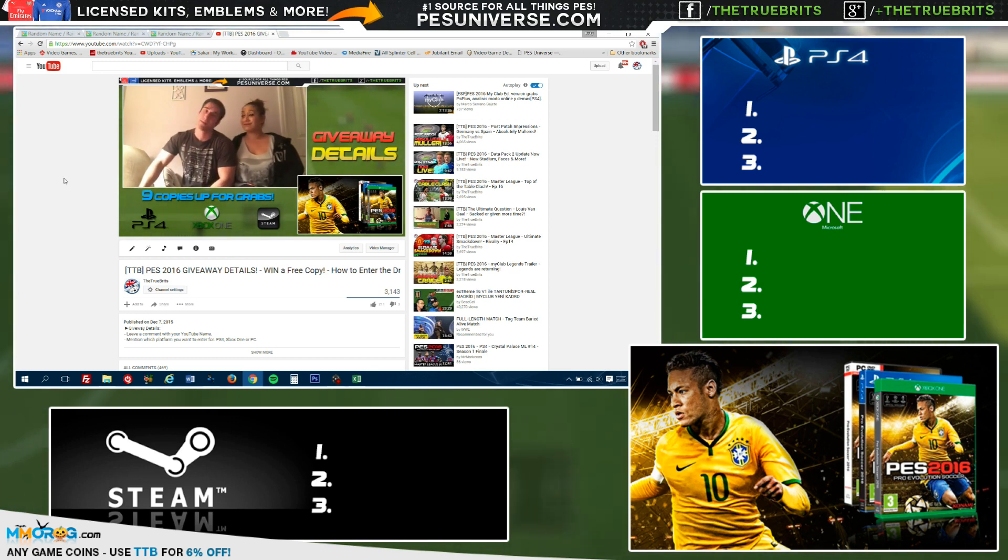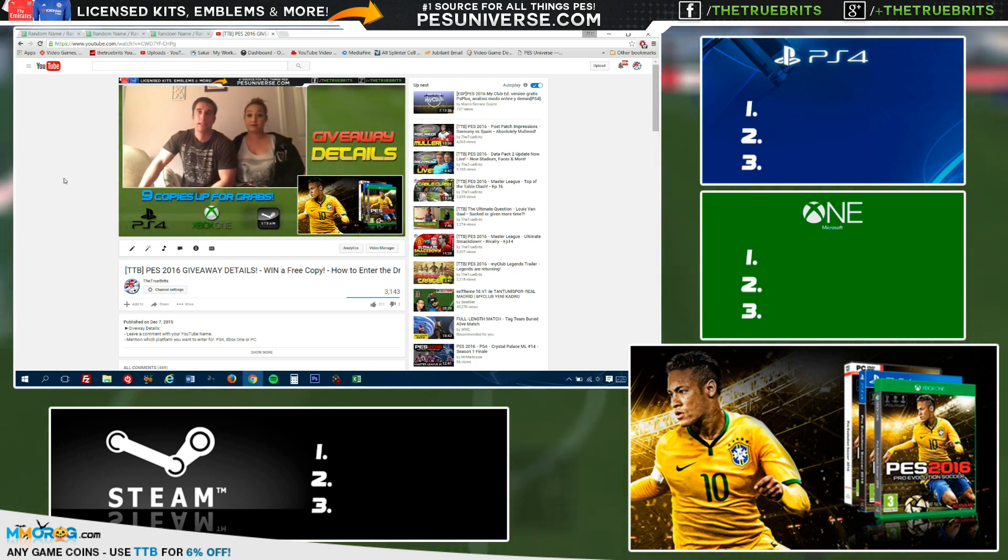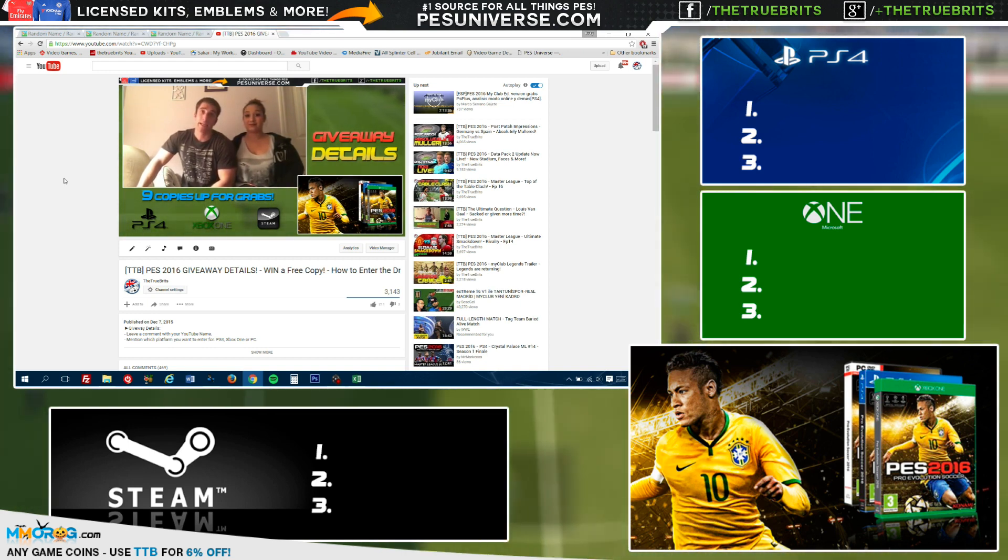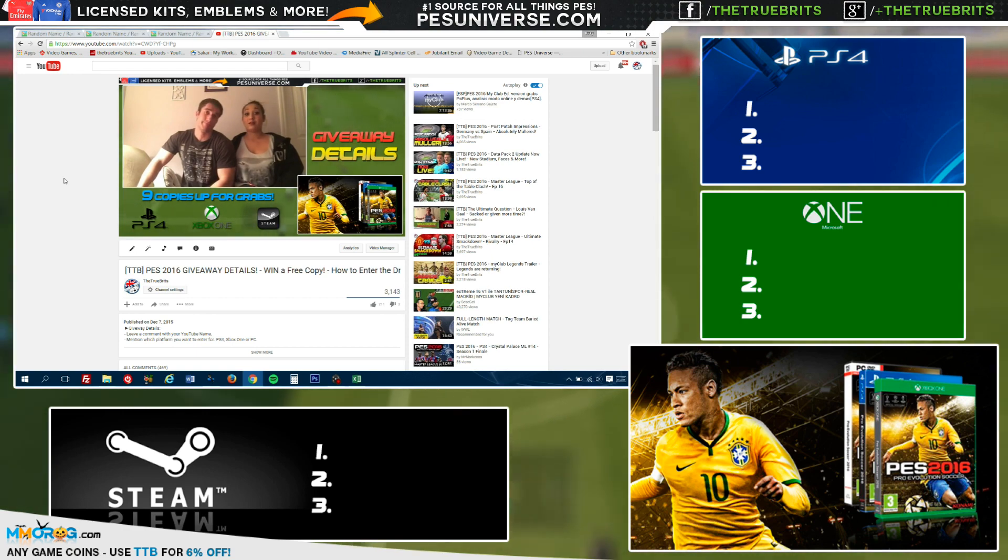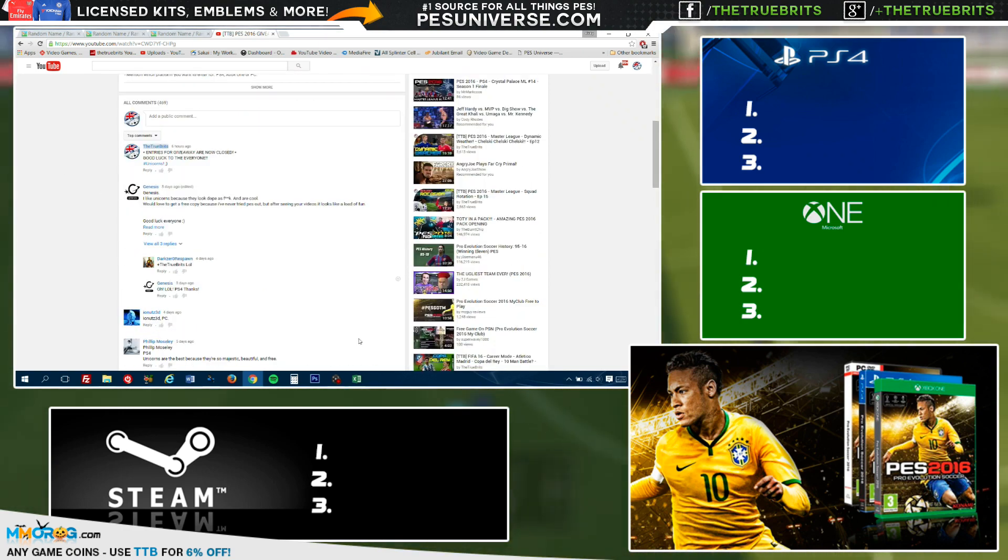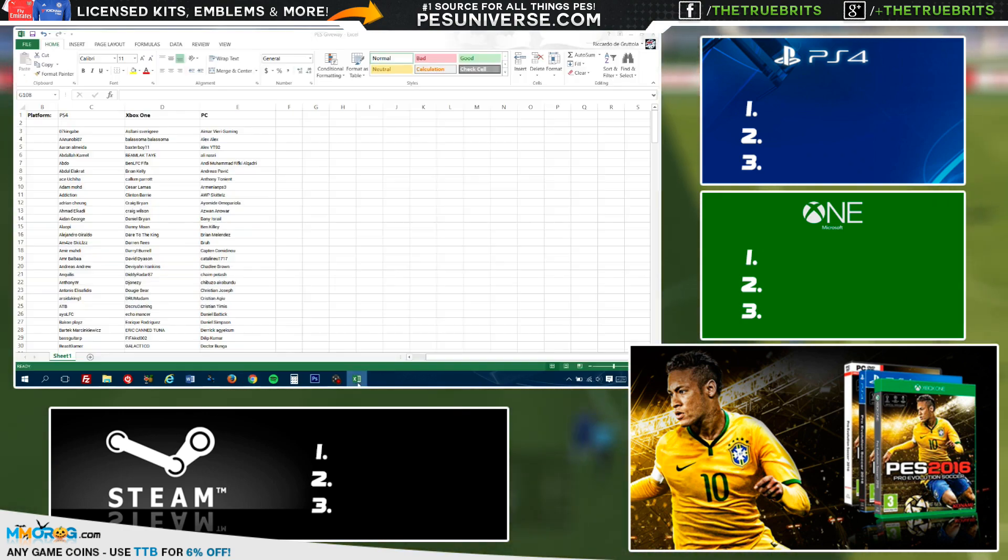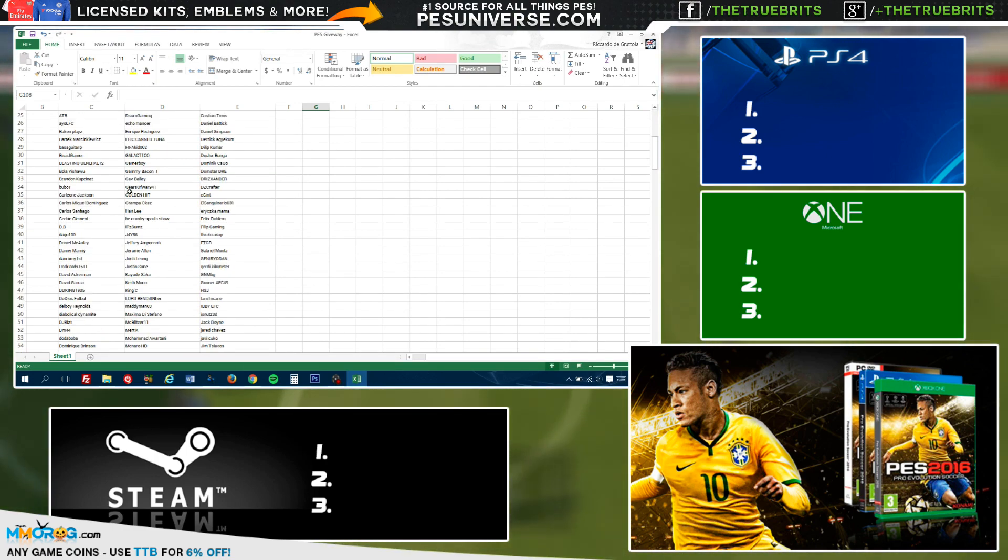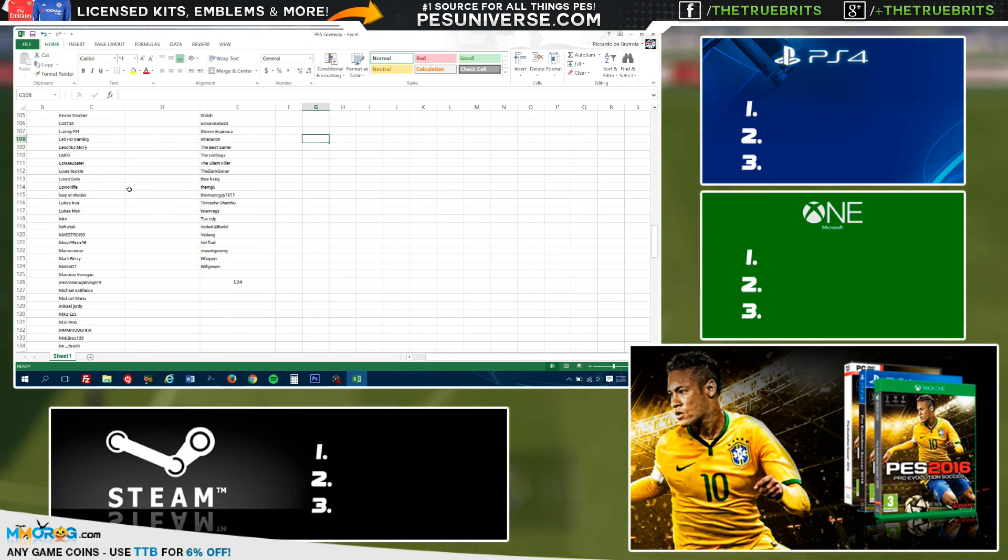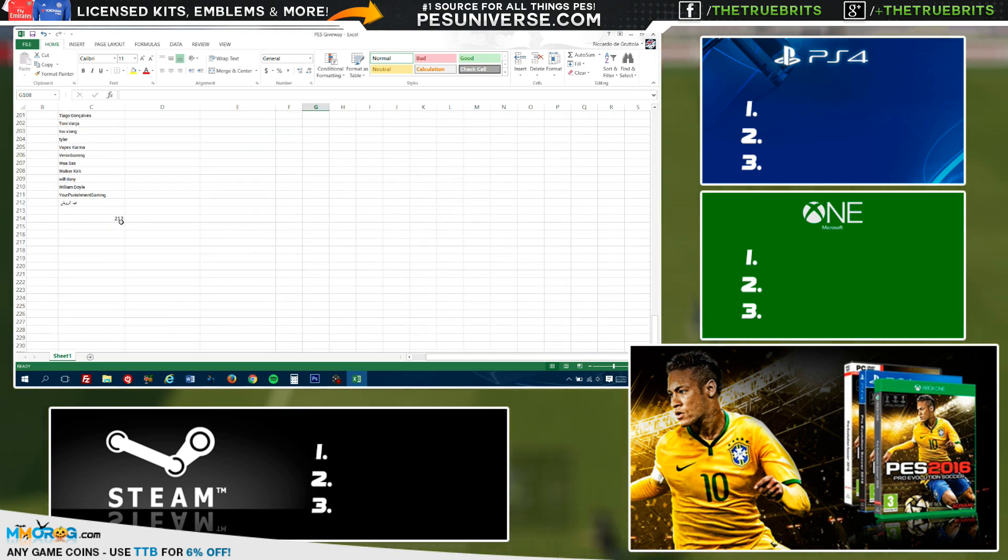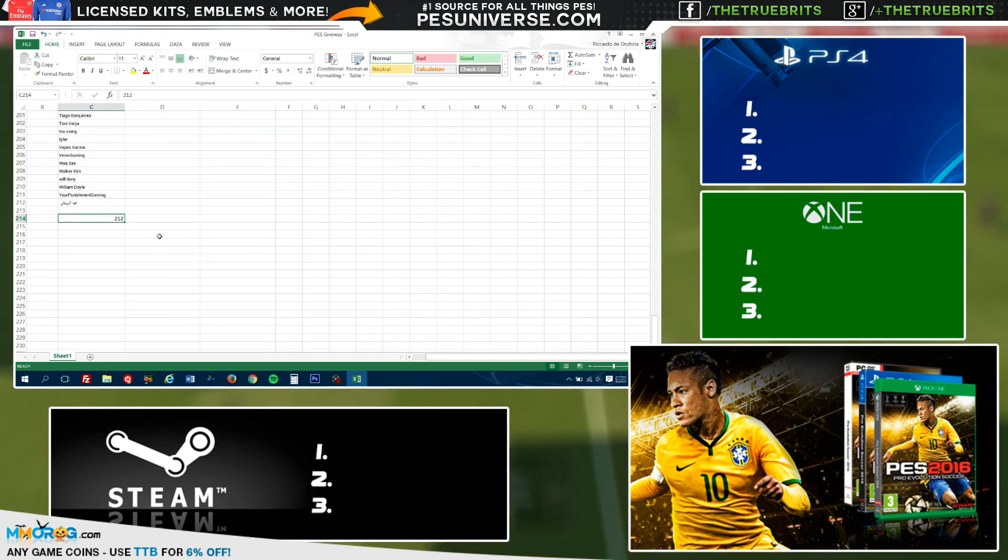Nine winners. That's correct. Three on each platform. So we've got three for PS4, three for Xbox One, and three for PC. Now we had a lot of entries. Let me tell you, it took me a lot of time to go through here in Excel and put all the names. As you can see, PS4 we have got 212 entries, so that's going to be quite tough for you guys to win.